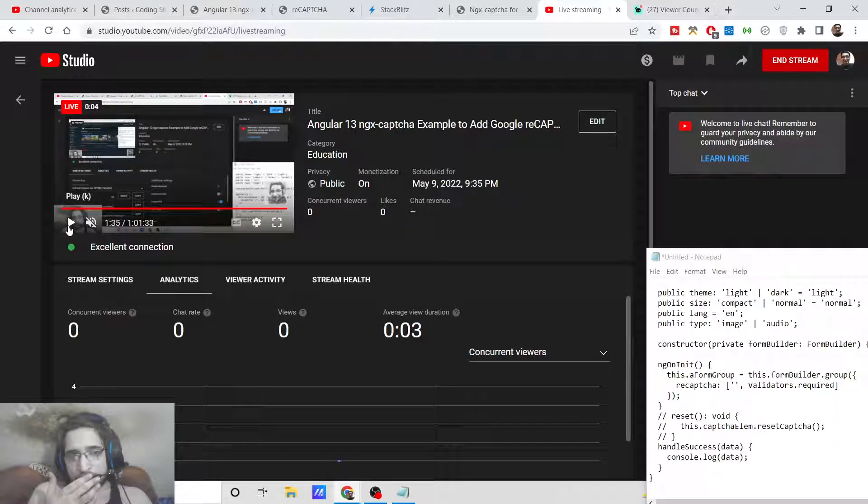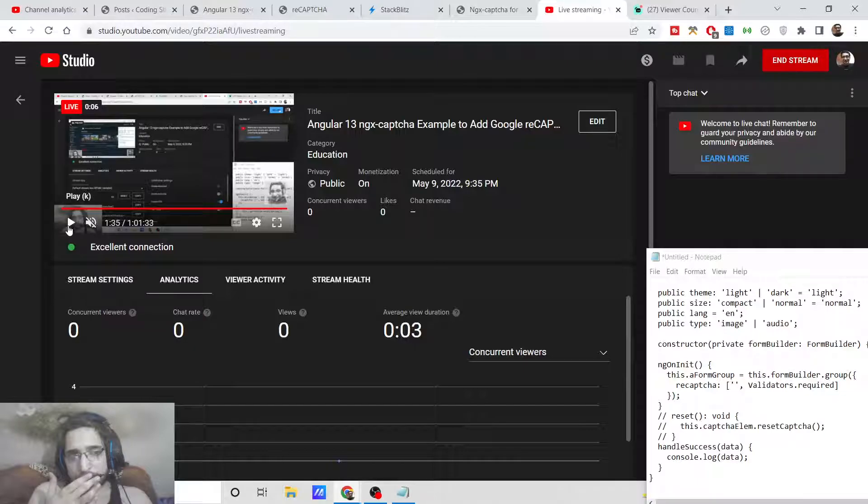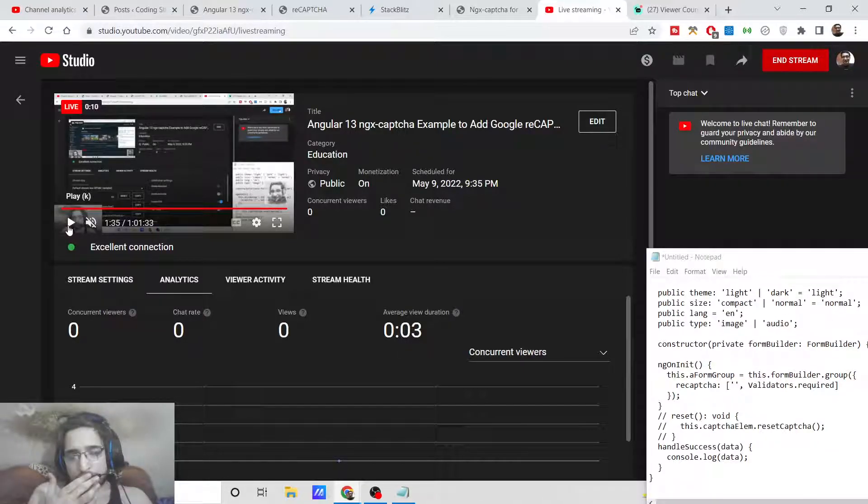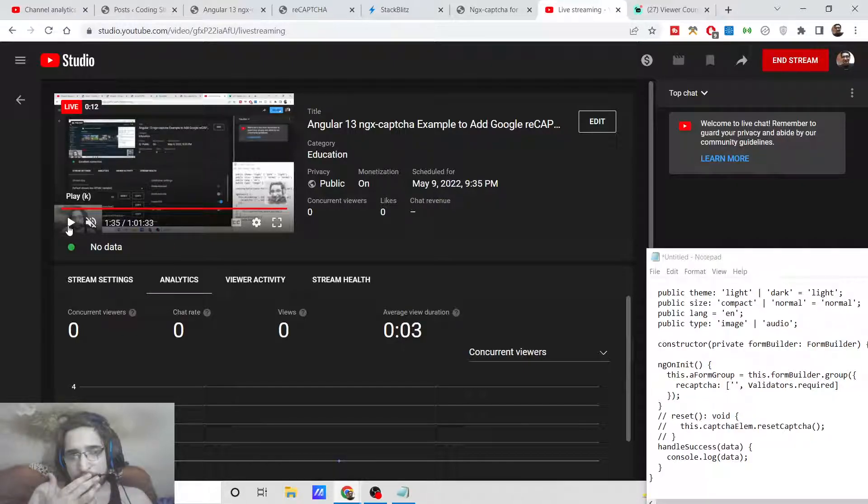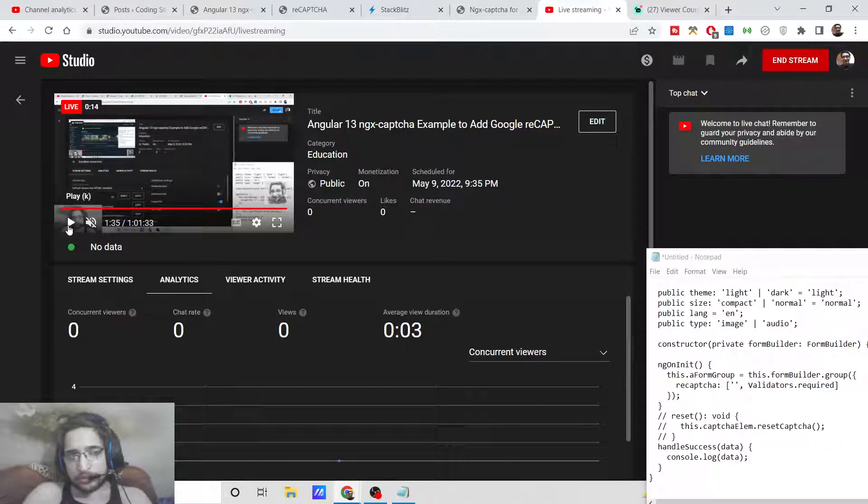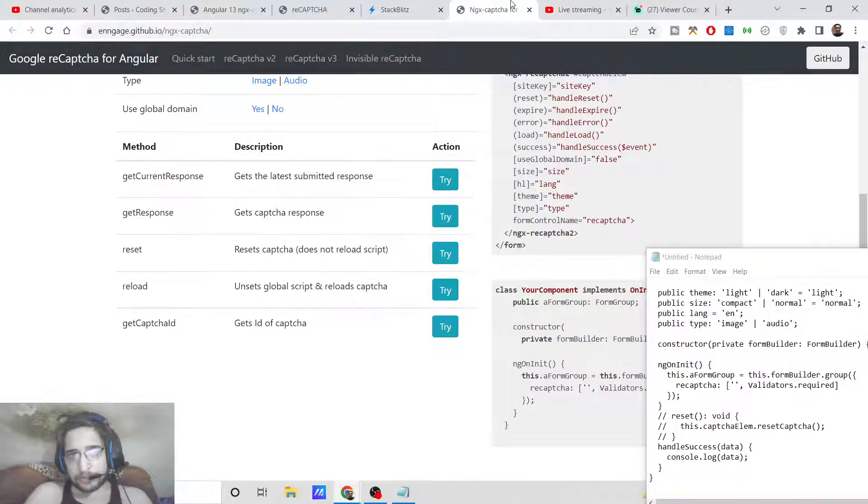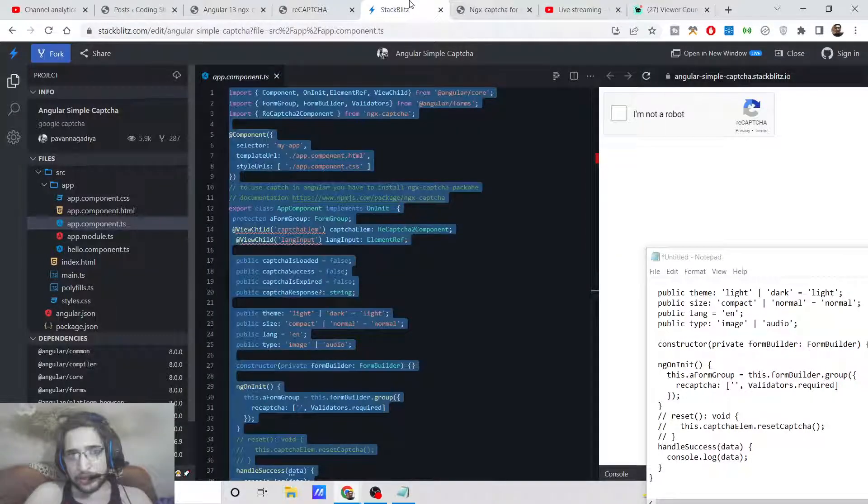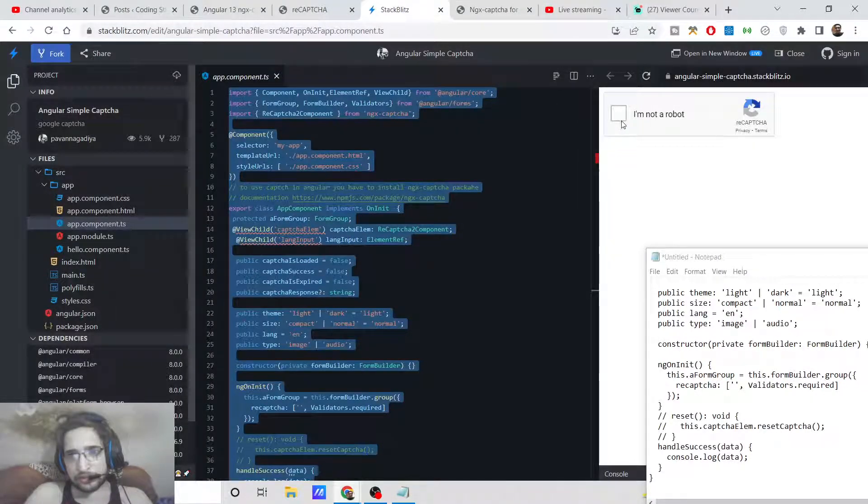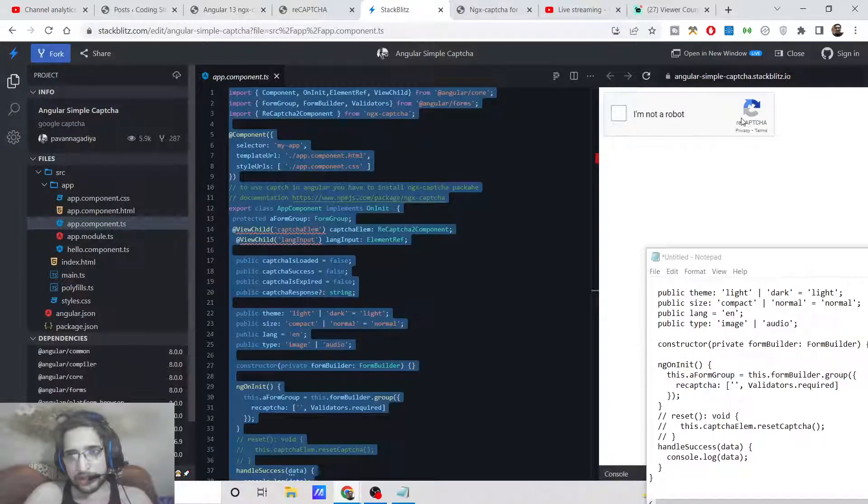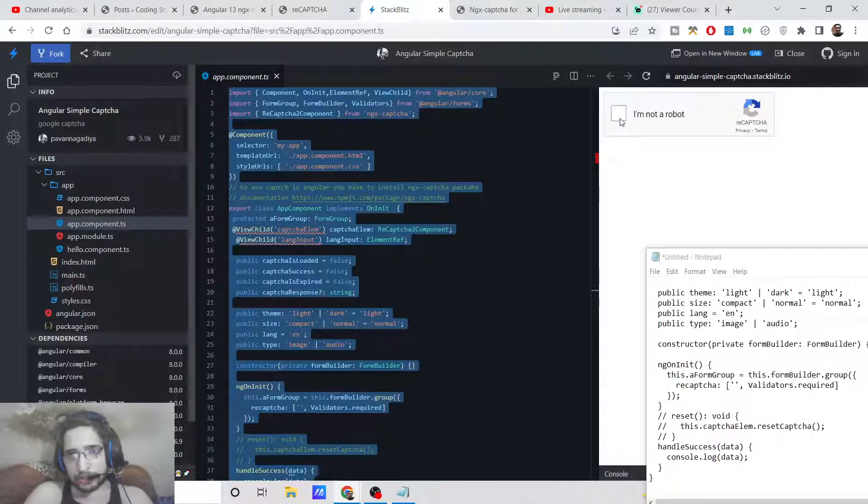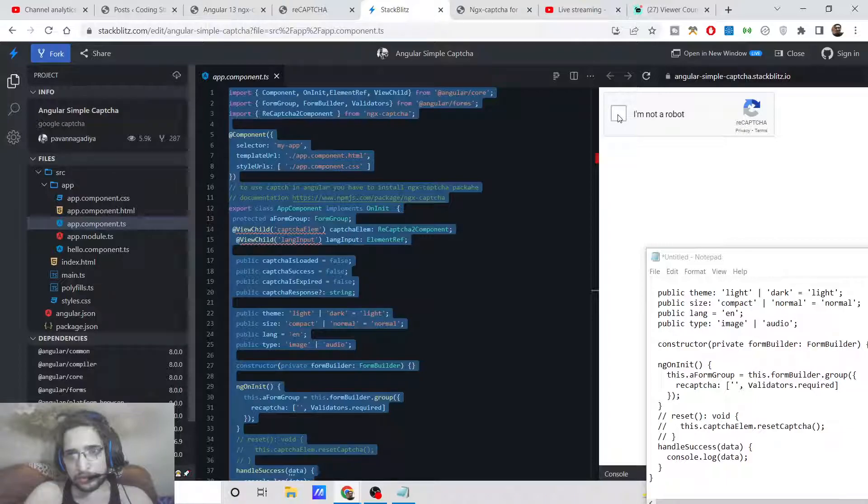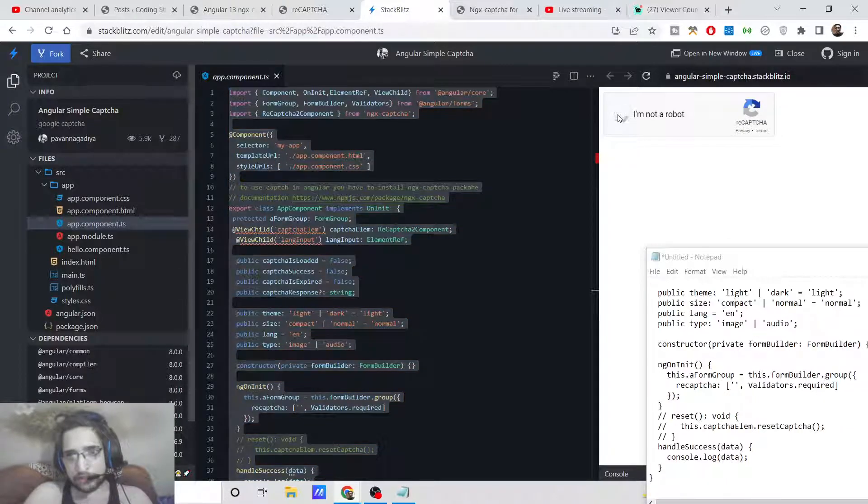Hello friends, today in this tutorial I will be showing you how to add a CAPTCHA like Google reCAPTCHA inside your Angular 13 application. Whenever you visit any website which requires authentication, you will see this reCAPTCHA box where you need to manually check this 'I am NOT a robot' checkbox.